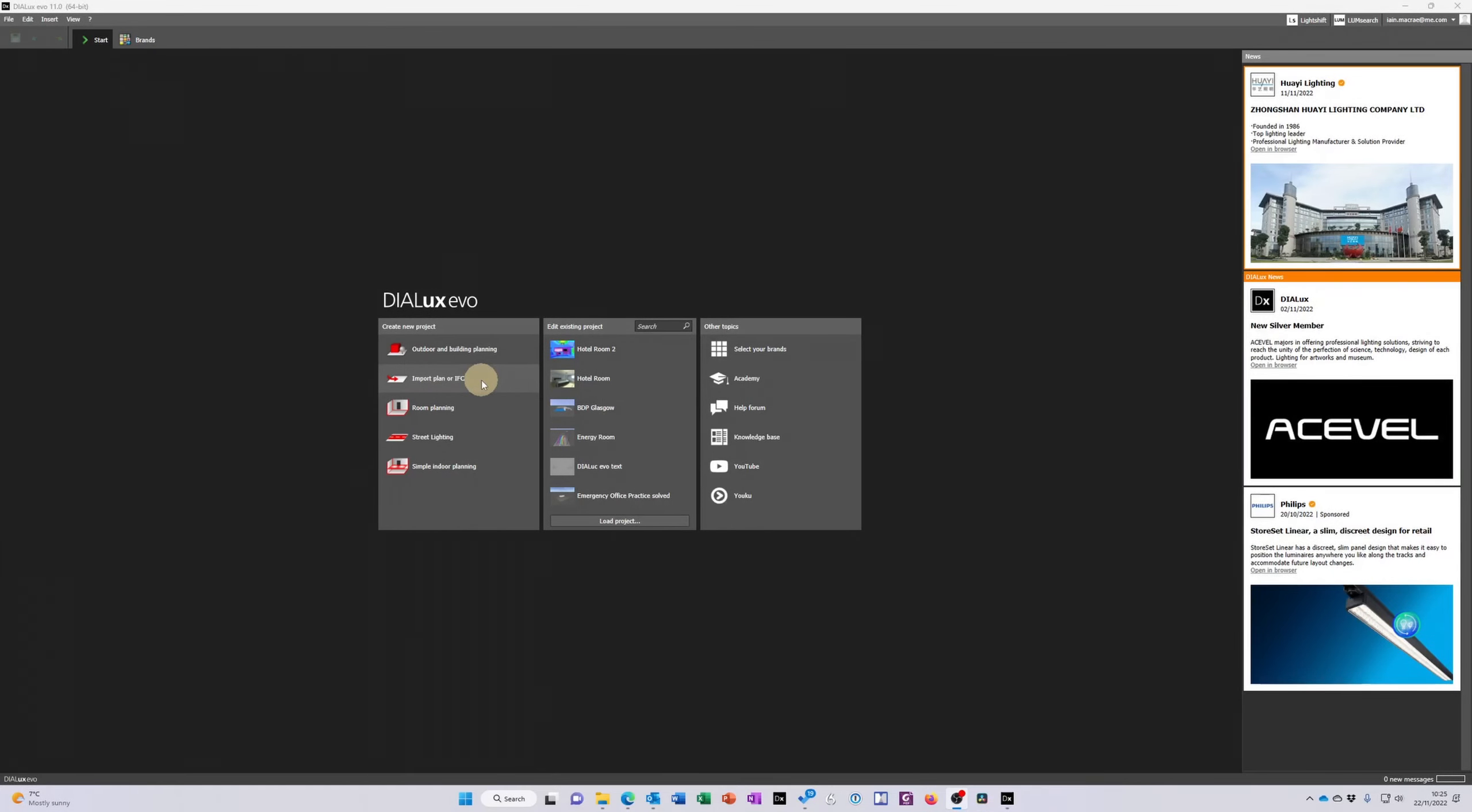Hi and welcome to another Dialux tutorial. We're going to quickly look today at importing a plan or working on a plan, in this case from a DWG file.